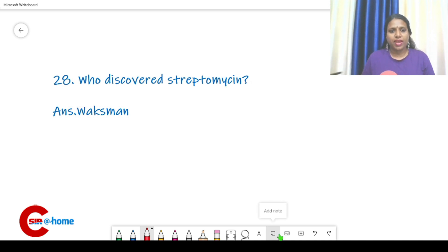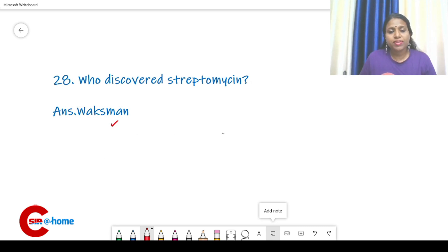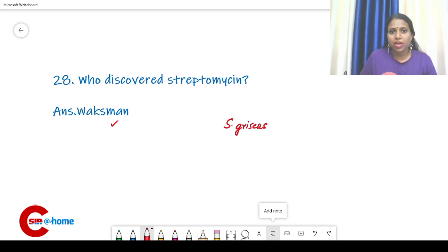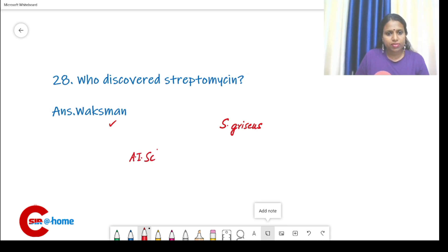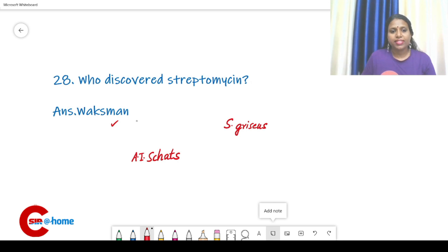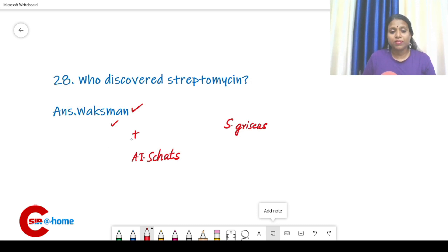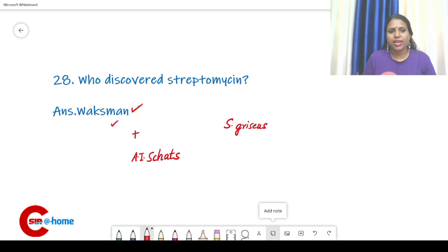Question number 28: who discovered Streptomycin? The answer is Waksman, who got the Nobel Prize for this discovery. Streptomycin is produced from Streptomyces griseus. There was also another scientist, A.I. Schatz, who together with Waksman discovered Streptomycin, but only Waksman received the Nobel Prize. Schatz was a graduate student of Waksman. So the answer is Waksman, though Schatz is also correct.